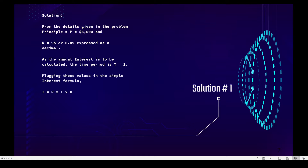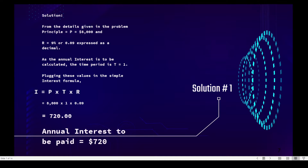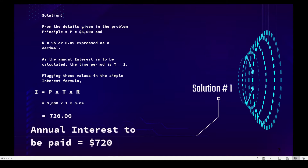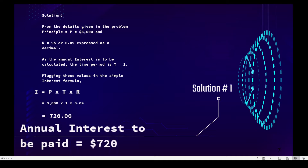Plugging these values into the simple interest formula — I equals P times R times T — substitute the given: eight thousand times one times 0.09. Our annual interest to be paid is seven hundred and twenty dollars.